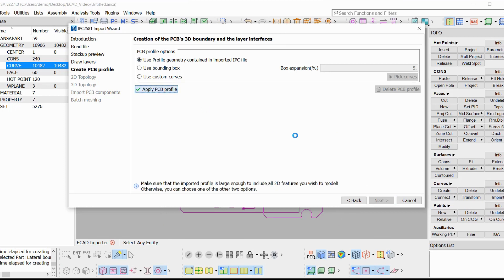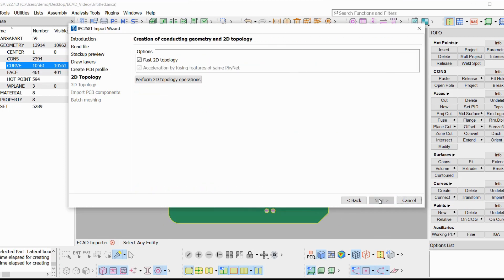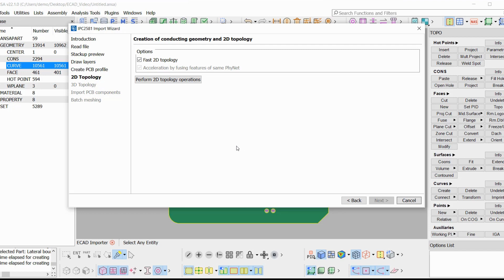2D topology. This stage is the stage of the 2D topology. Here, all the curves that define the metallic features will be projected onto the dielectric interfaces and will create the metallic faces. There are only two options for the acceleration of 2D topology.